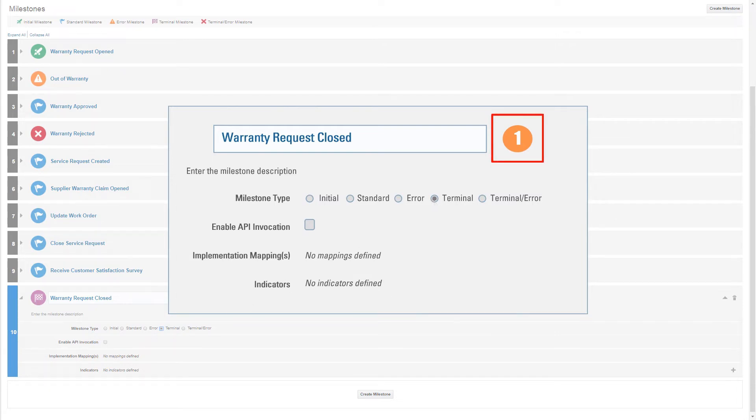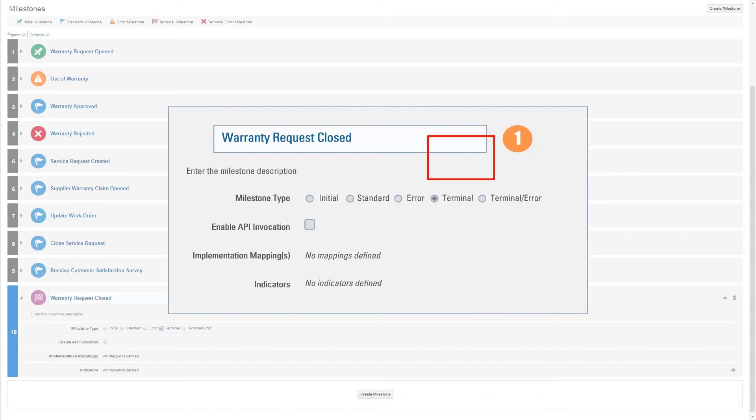The number behind the milestone name means that a mandatory task has to be completed before the model can be activated and start collecting metrics. In this case, the milestone has to be mapped to an integration or defined as an API milestone.